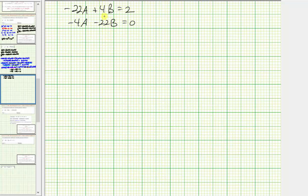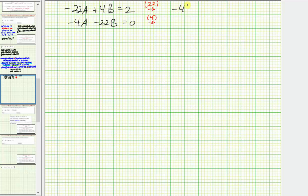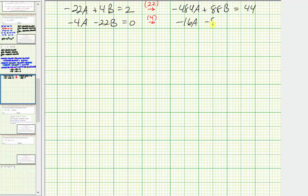To solve this system using elimination, notice the B terms are already opposite signs. Multiplying the first equation by twenty-two: negative four hundred eighty-four A plus eighty-eight B equals forty-four. Multiplying the second equation by four: negative sixteen A minus eighty-eight B equals zero.